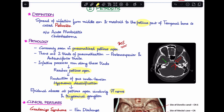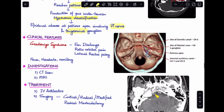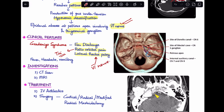This abscess involvement leads to the classical presentation of petrositis: Gradenigo's syndrome. Gradenigo's syndrome is a triad of ear discharge, retroorbital pain, and lateral rectus palsy. The retroorbital pain results from involvement of the trigeminal ganglion, and the lateral rectus palsy from sixth nerve involvement. The patient will also present with fever, headache, and vomiting.